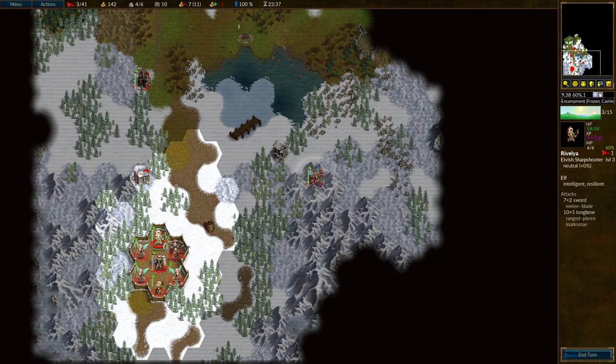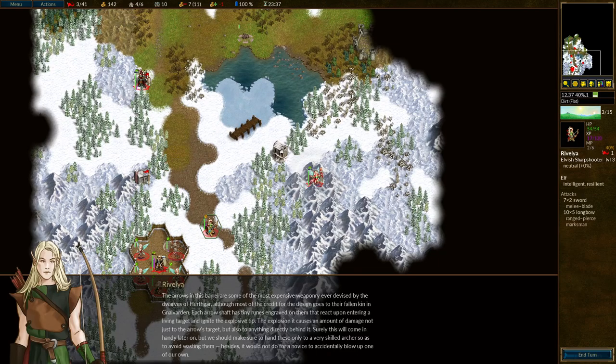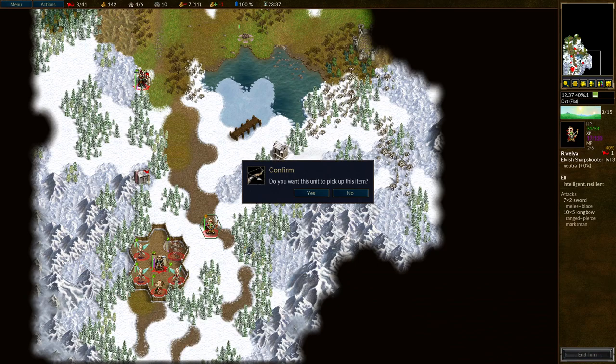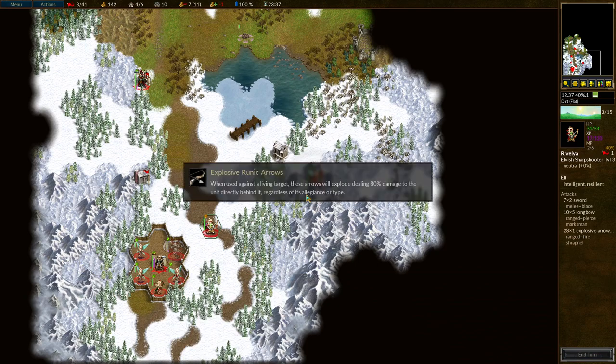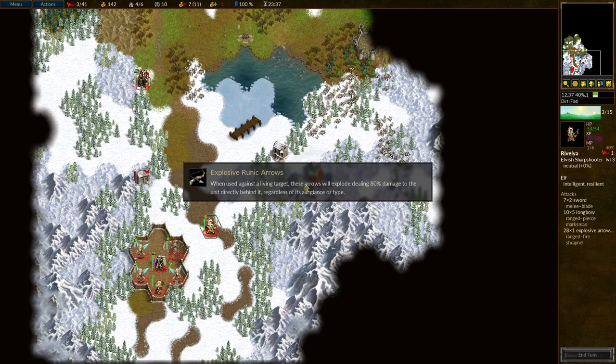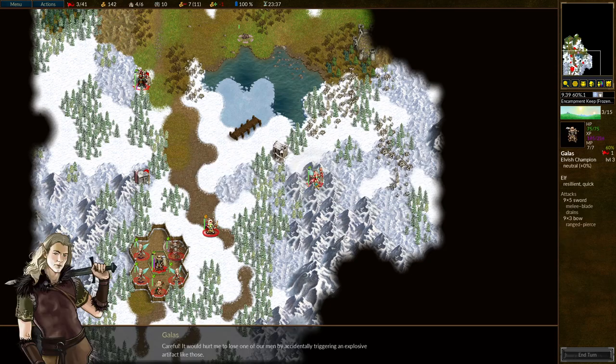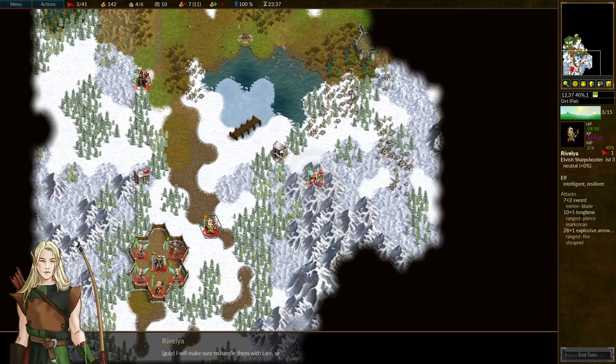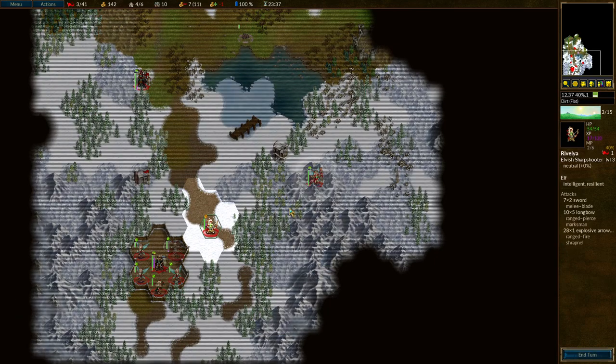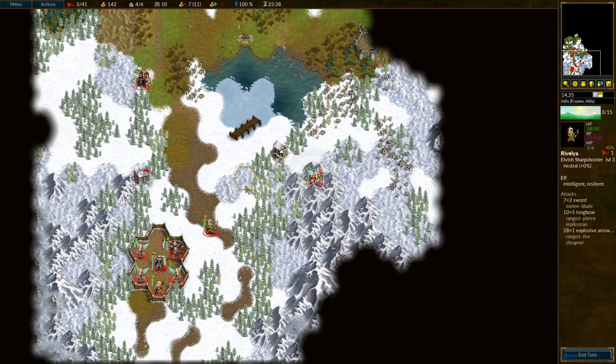Now, Revelya the sharpshooter. Grab the arrows. Okay, it's a one shot item. And will do 80% damage to the unit directly behind it. That could come in handy in interesting situations. Unfortunately it doesn't stack with my marksman ability. Or with my existing ranged attacks. But, yeah. Pretty handy. Careful. It would hurt me to lose one of our men by accidentally triggering an explosive artifact like that. I will make sure to handle them with care, sir. Okay. With explosive arrows on the way. And with this scenario begun. I am going to take a break.